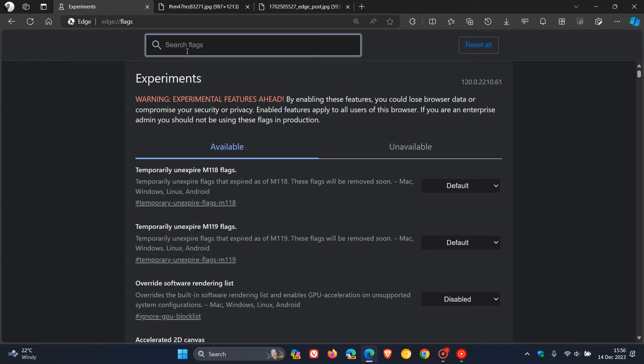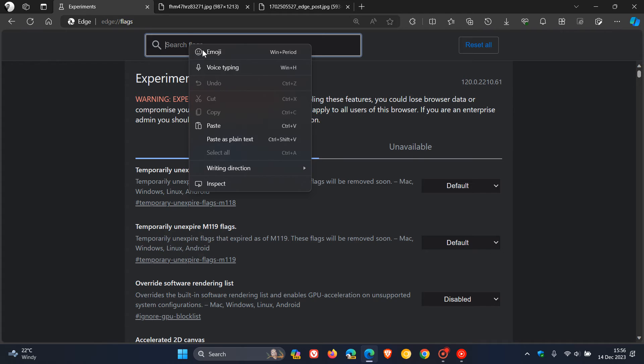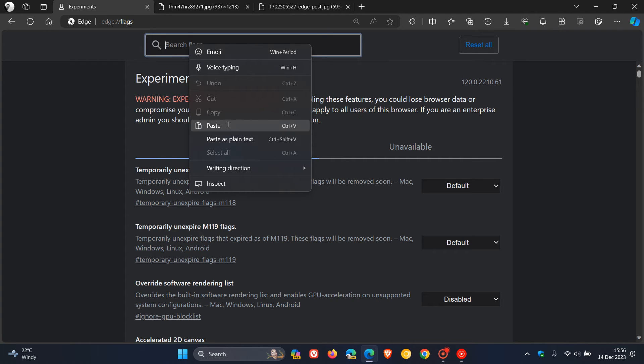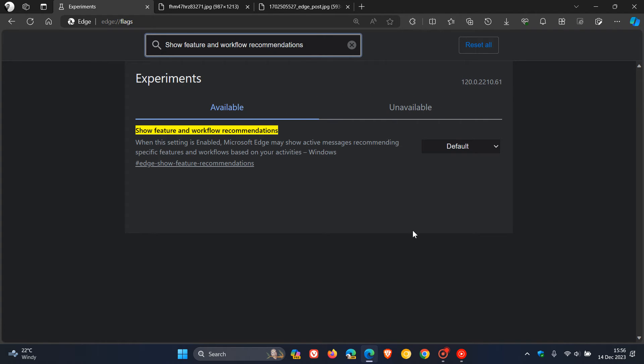In the search, type in and enter this flag: 'Show feature and workflow recommendations.'